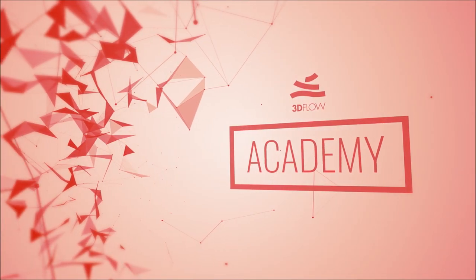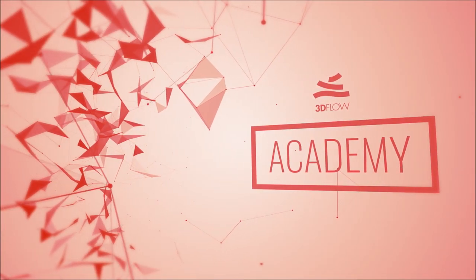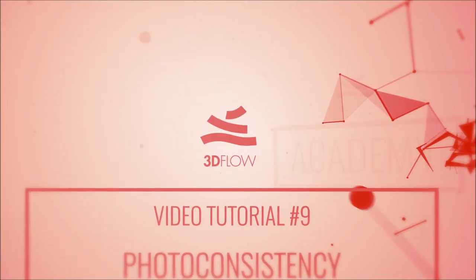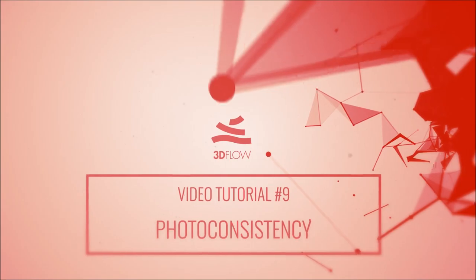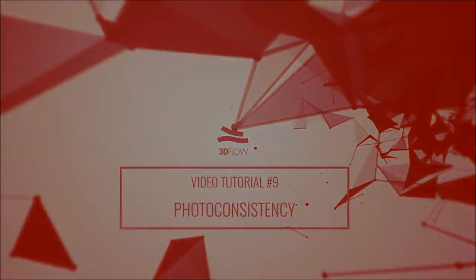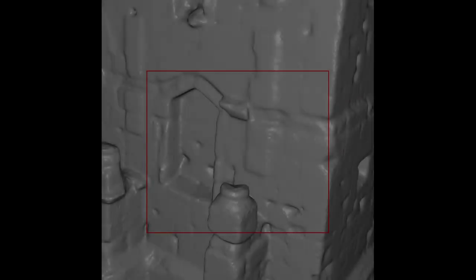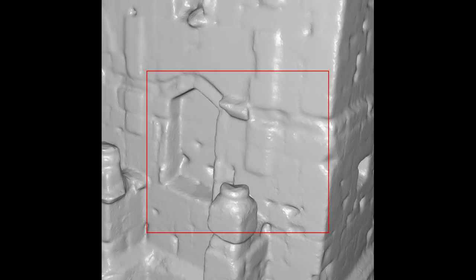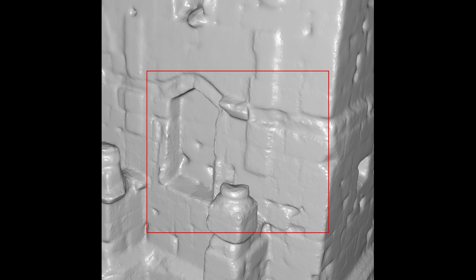Welcome to 3Dflow Academy! This video tutorial is focused on the photoconsistency mesh filter. The photoconsistency based mesh optimization will adjust the triangle positions to maximize the photoconsistency of their reprojection.